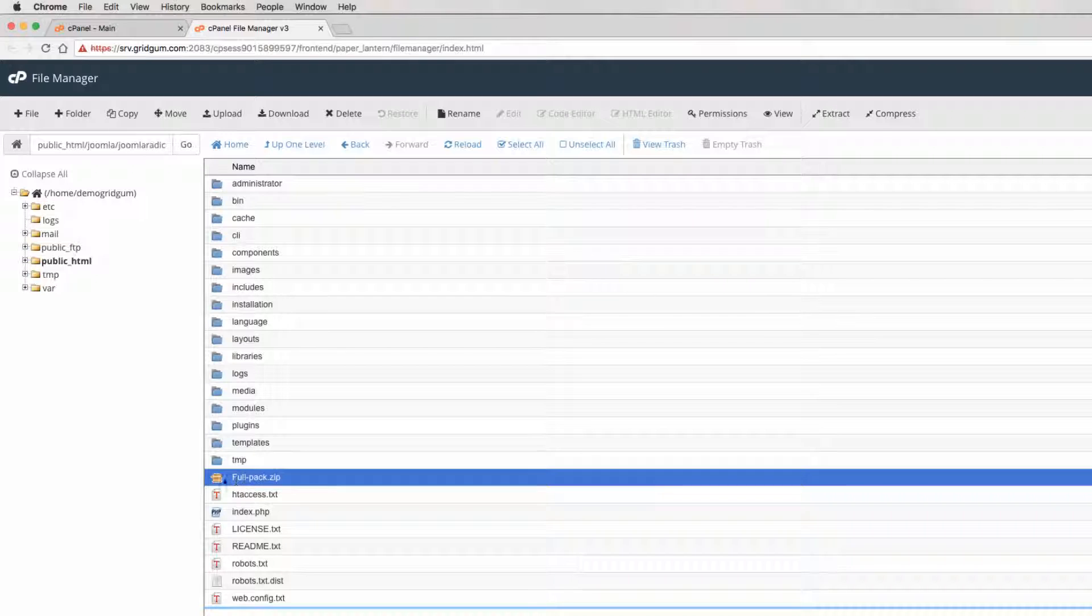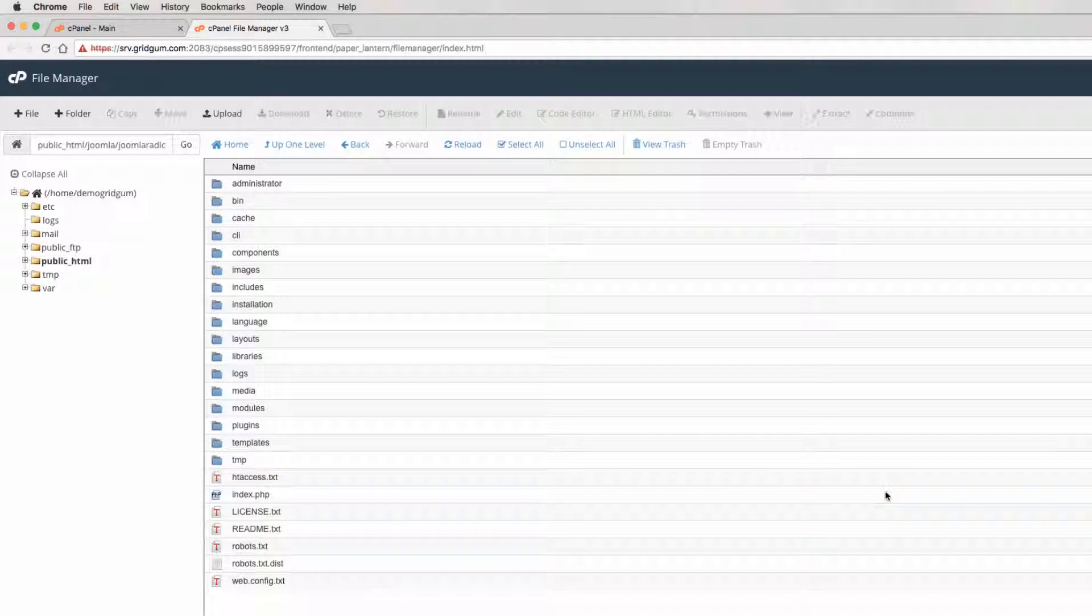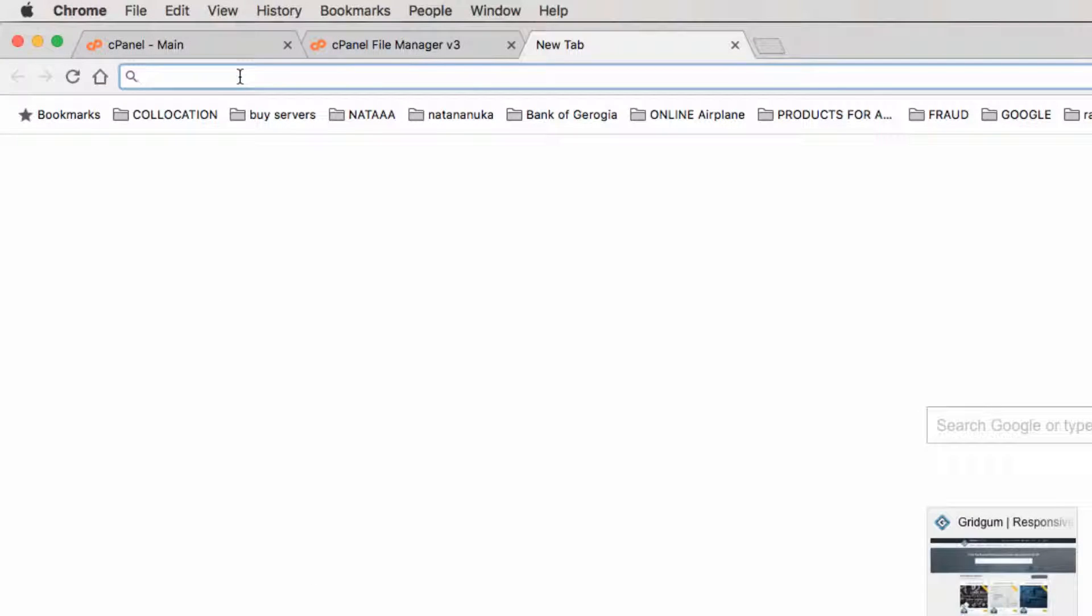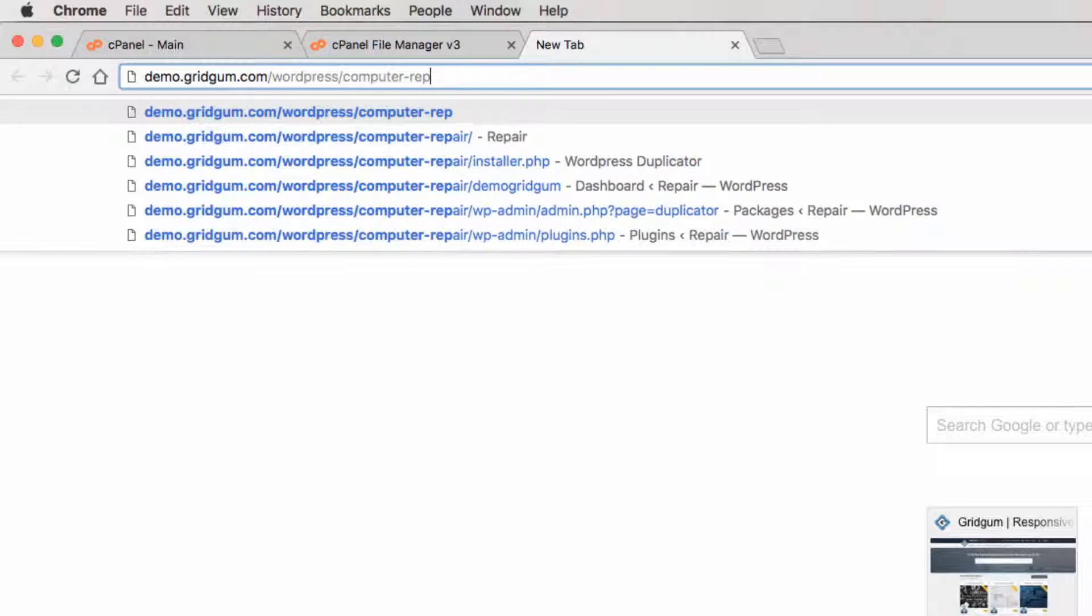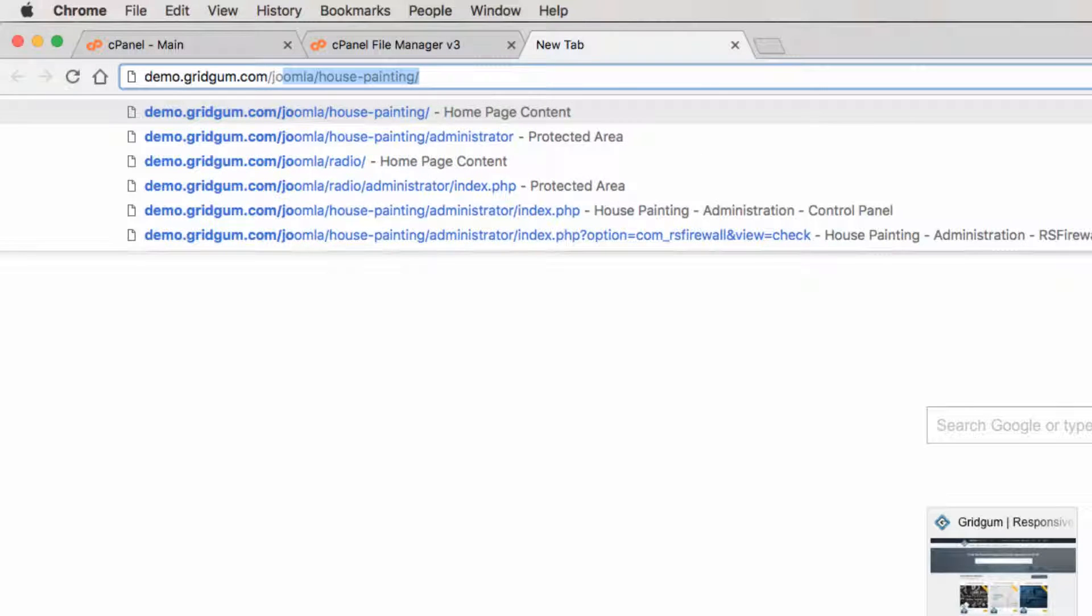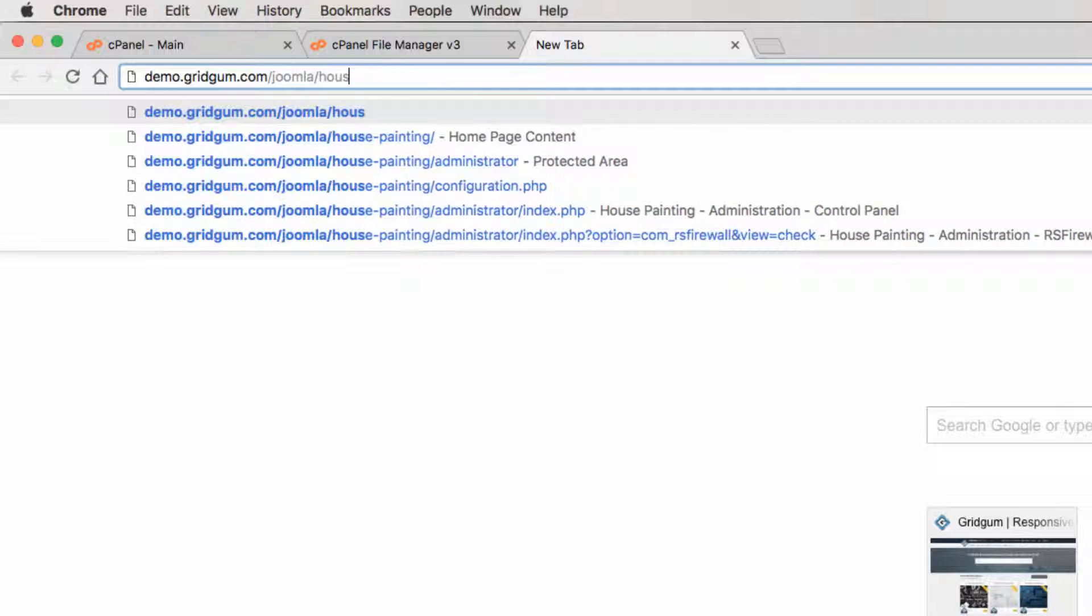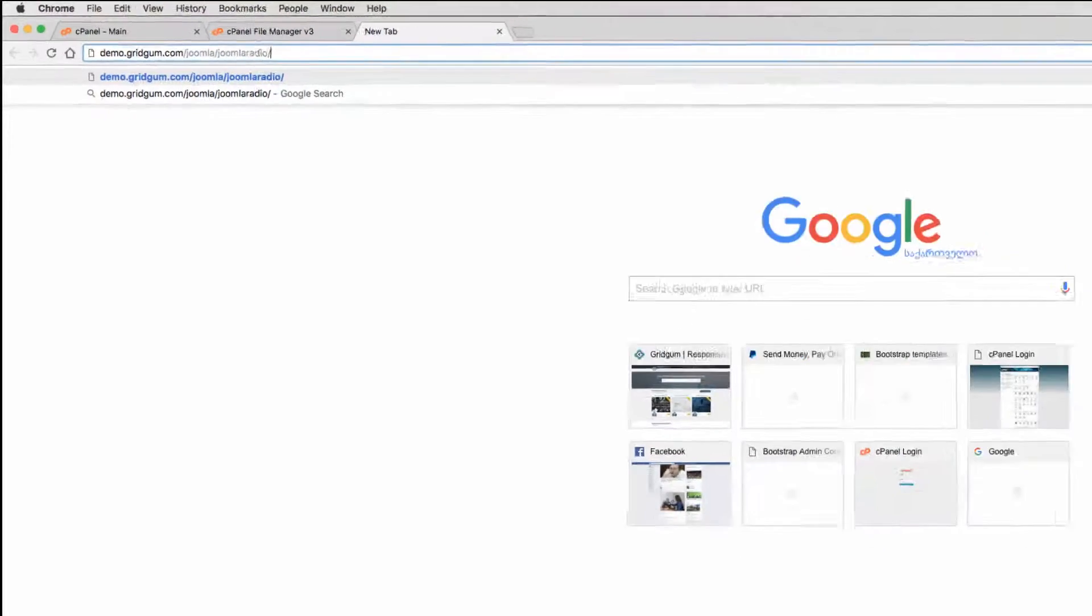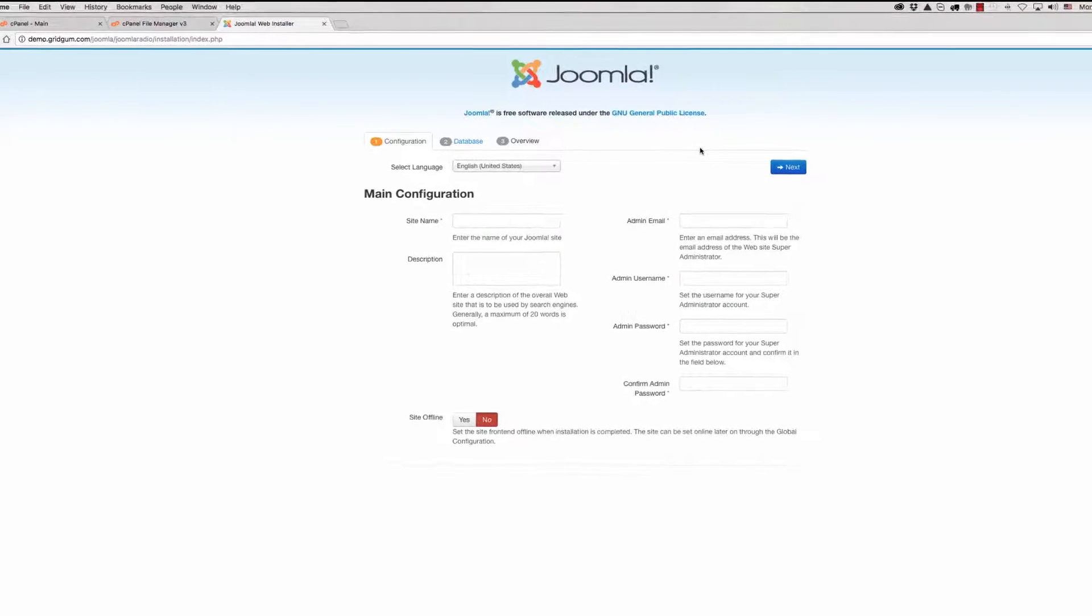Now we do not need this installation package. We can delete it from our server. Now we can start the installation process. What we should do: we should go and write the correct URL address where we have uploaded this installation package. In our case it is Joomla and then Joomla radio. Click enter. As you can see we can start the installation process.